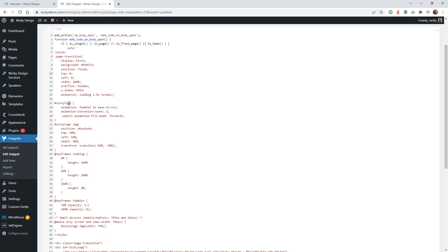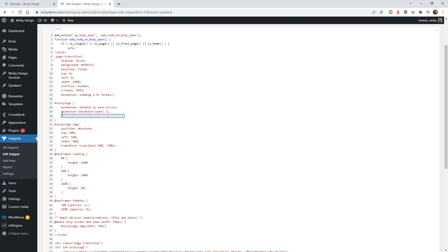The wiki-logo element has an animation of 'fade-out' at one second, ease in and out. This controls how many times you want it to do the fade — you want to just do it once. Make sure the webkit animation fill mode is set to 'forwards,' because without it the animation doesn't quite work the correct way.